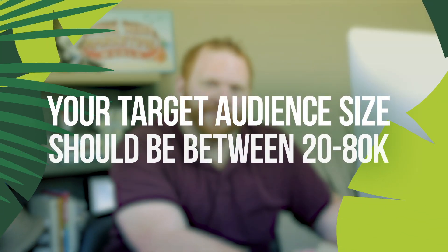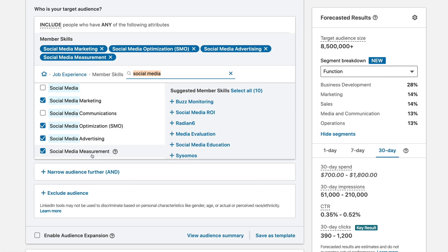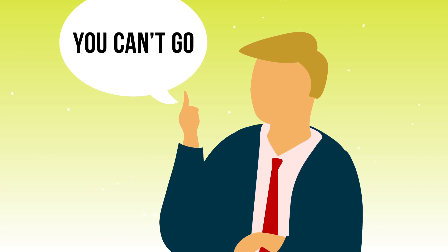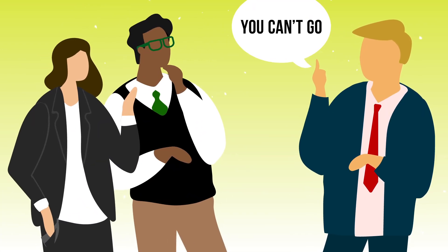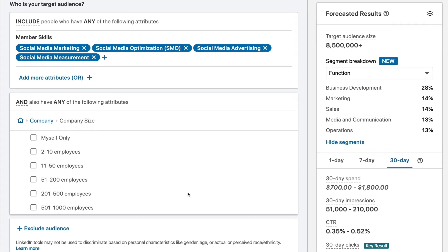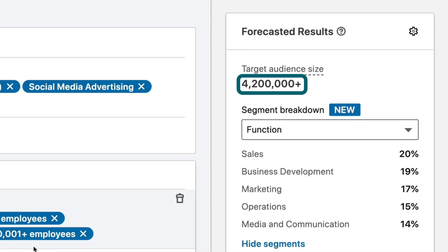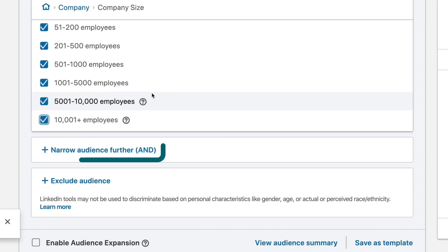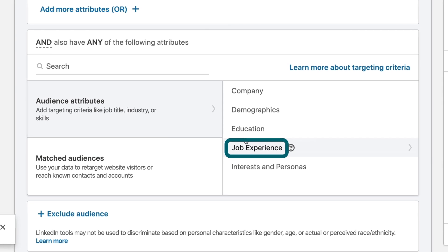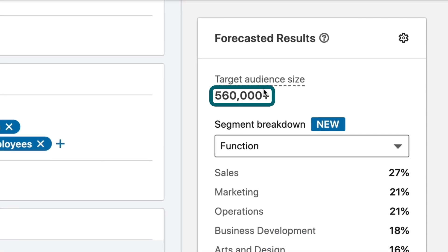I generally recommend audience sizes between about 20,000 to 80,000. So if we want to further qualify these people, I'm going to come to narrow audience further. Maybe your company wouldn't be willing to send you to a conference if you had fewer than, let's say, 10 employees. So I'll go to company size and we're going to shoot for 51 and above. That brings us to 4.2 million. And I may want to also qualify this a little bit by seniority, so I'll come to narrow audience further, job experience, job seniorities. While anyone can get value out of a social media marketing conference, we're going to focus just on managers. By selecting manager, we get a target audience of 560,000, which is still a little bit bigger than I'd like.